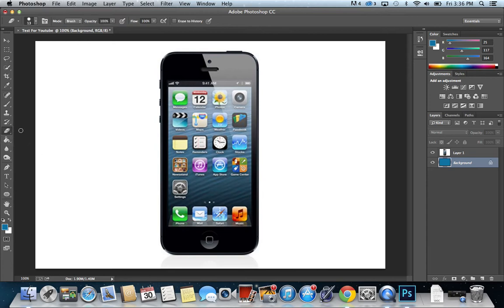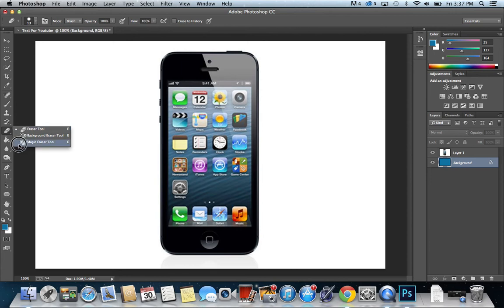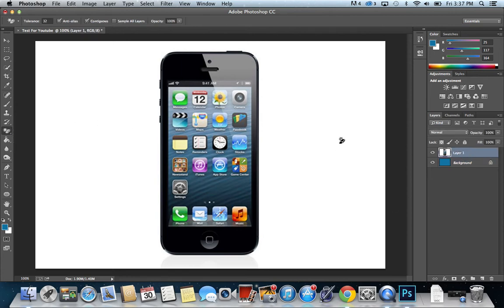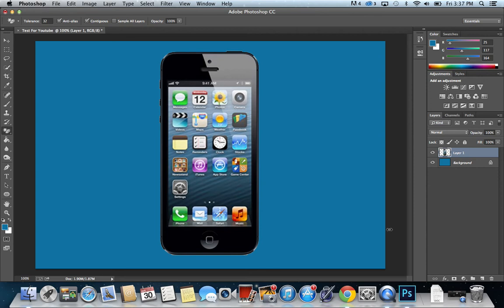Your eraser tool is going to look like this. Hold down on it, and then go to magic eraser tool, and just make sure you're on the correct iPhone layer, and then just press it. So there you go.